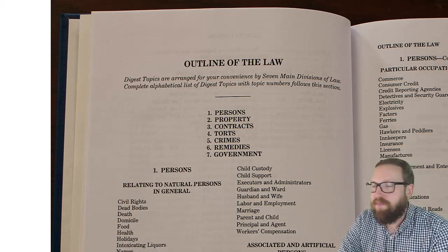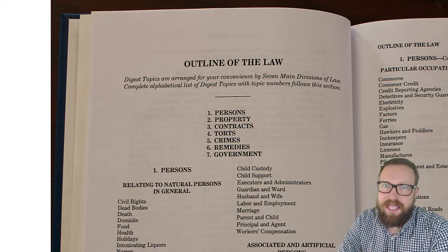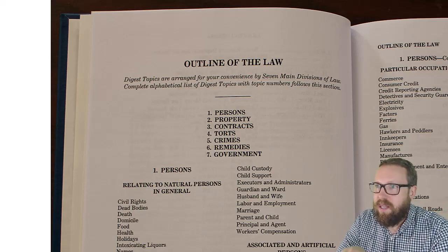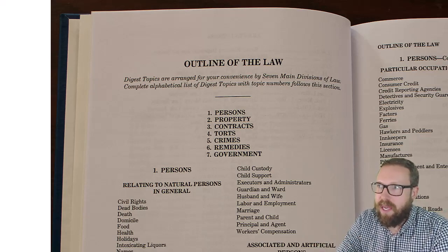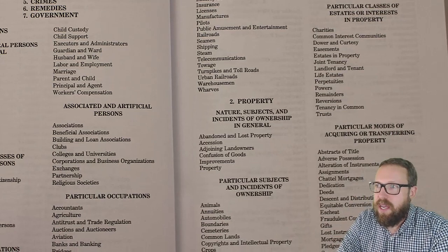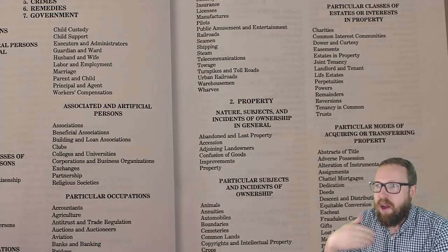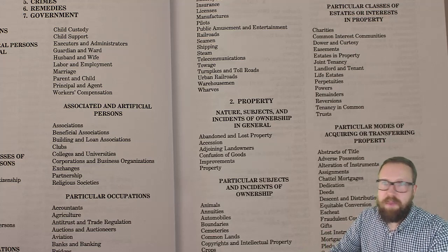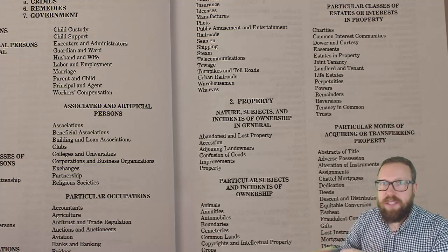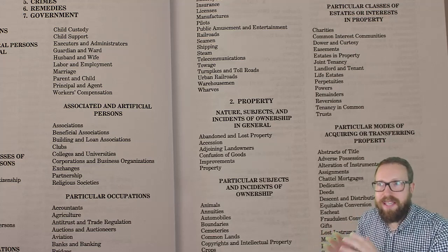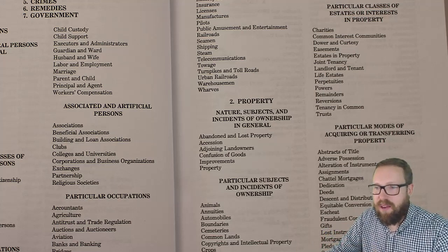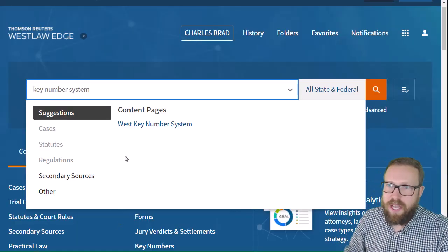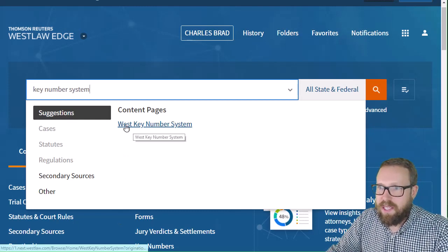It breaks down to these seven categories. You can see the second category is property, and then over on the right page here you see property and all of its subtopics. In Westlaw they have something similar to this, but it starts at 440 topics, not seven. I love how this boils down to seven.